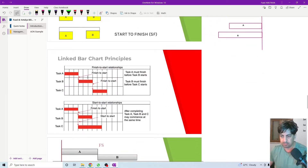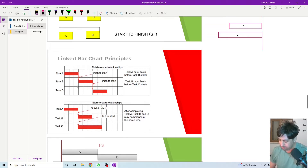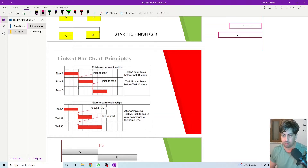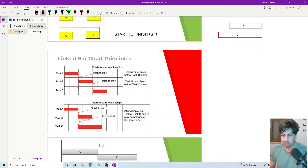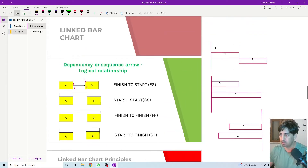Let's look at an example with a Gantt chart. I have activity A, activity B, and activity C. If each column represents one day, then what is the type of relationship between A and B? Activity A starts here and finishes here, then B will start — so it is finish-to-start. As soon as activity A finishes, activity B starts. Similarly, activity B and activity C also have a finish-to-start relationship.